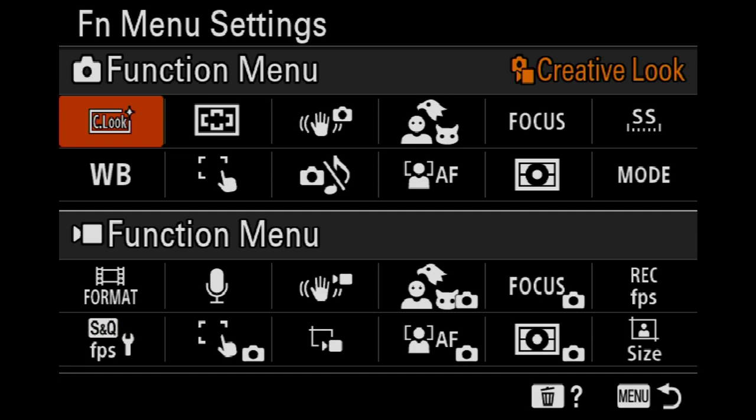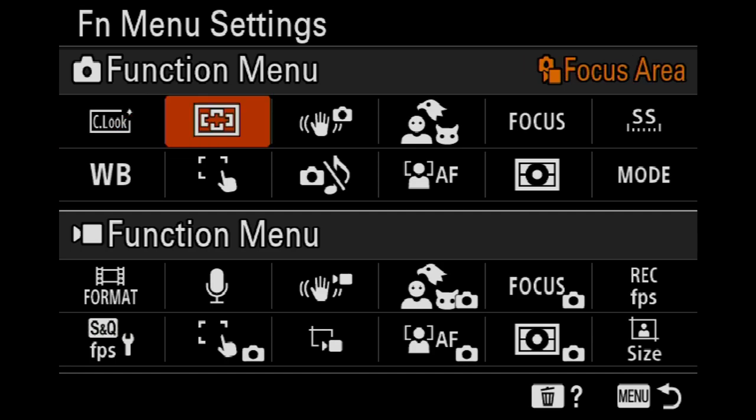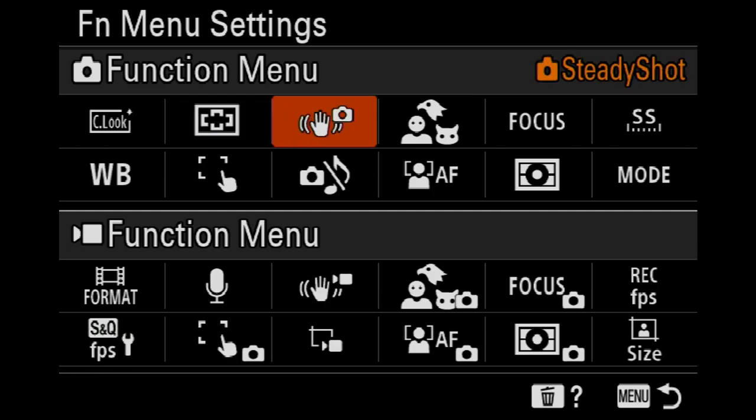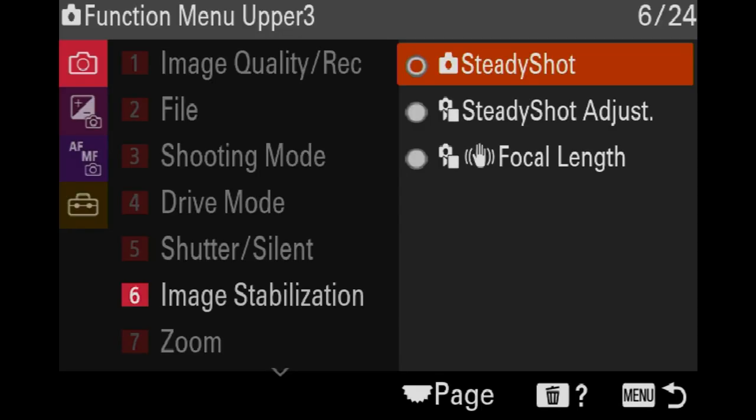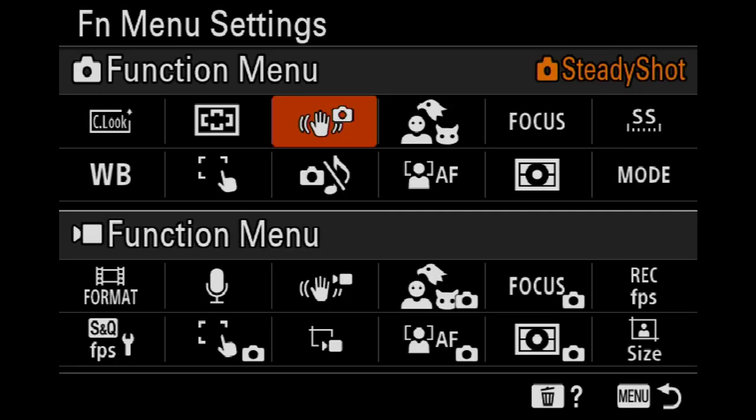We've got focus area. I have my side button on the 200 or 600, my 14 to 24, or the 135 G Master. I can quickly change that just by pushing one button on the side of the lens. Then we have steady shot and to change anything you just go in and pick something.